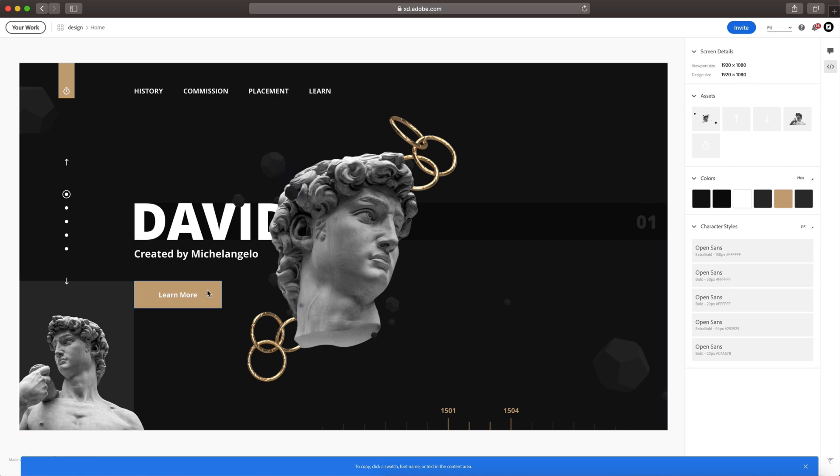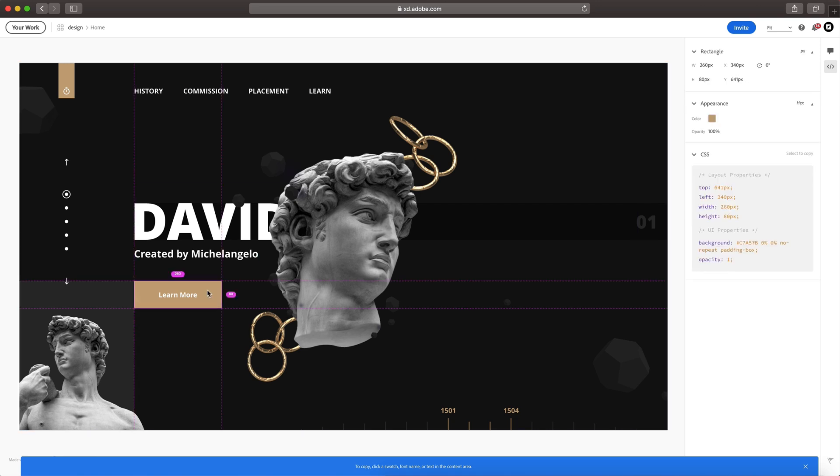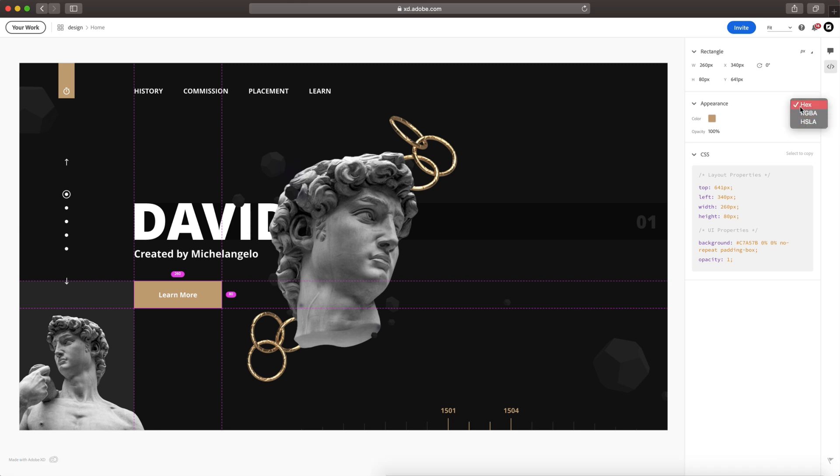So now if we select one of these buttons for example, you can see the CSS snippet here that I can copy and add to any text editor. You can also adjust things like the color code from hex to RGBA, etc.